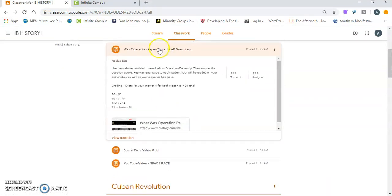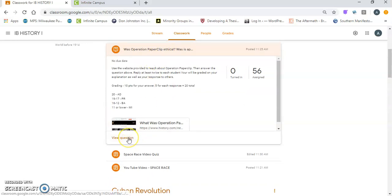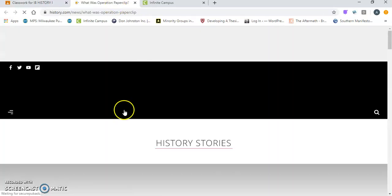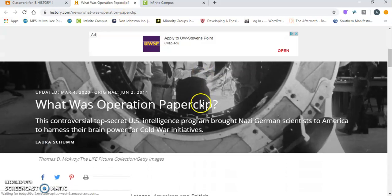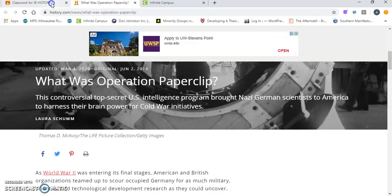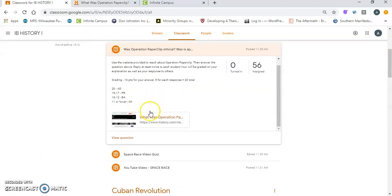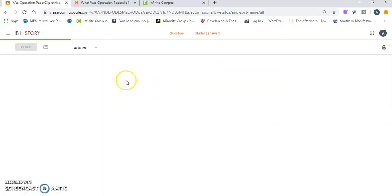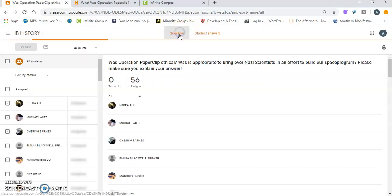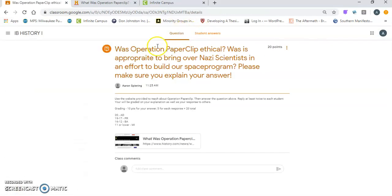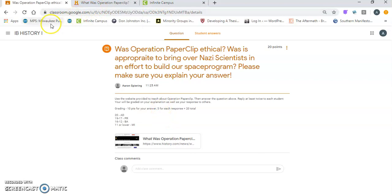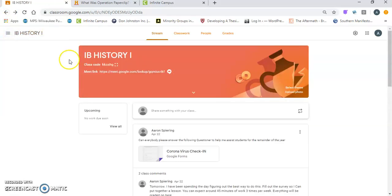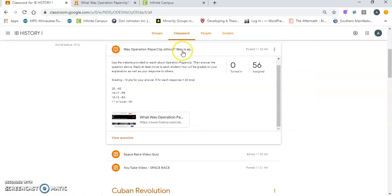Again, so we have the primary source analysis, the Operation Paperclip about using Nazi scientists. So if you view the question, you'll see there's the article down here. You need to click on the article, read through the article on what Operation Paperclip was. Then there is a response. So if I view the question, this will be your answers for me, but you are going to write your comment here. You're also going to then respond to at least two students. So that's the thing: one response for yourself and two students. Not only are you graded on your answer, you're also graded on your response to, and you're definitely defending that argument, so make sure you defend it.